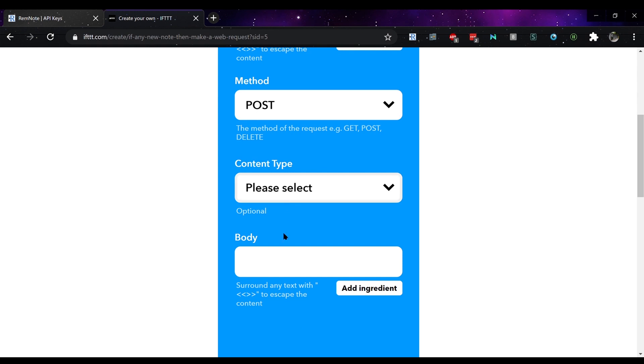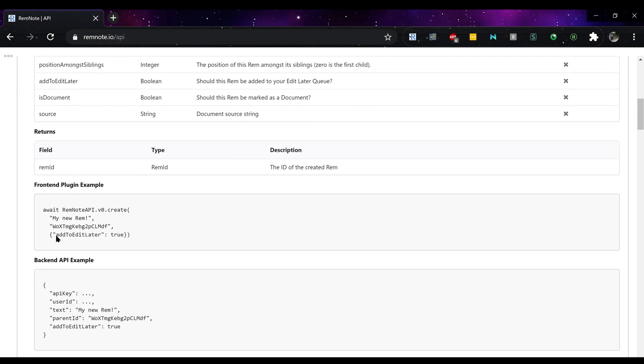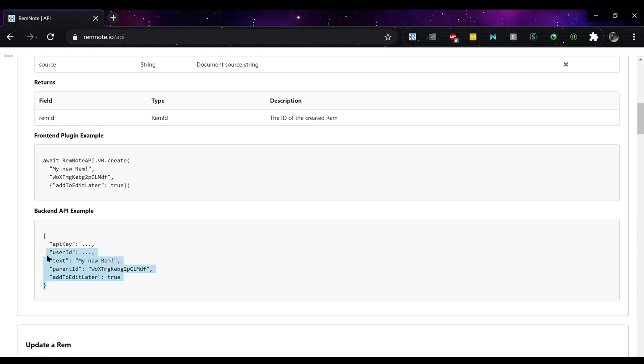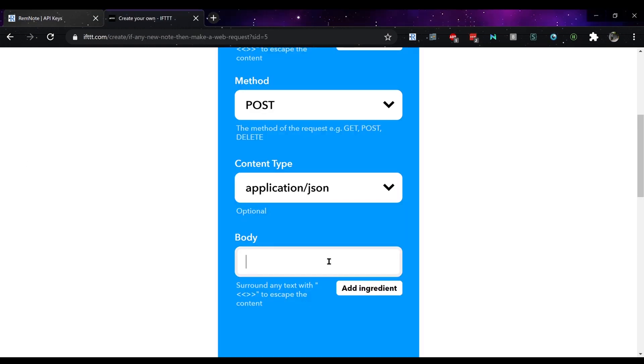Change the content type to application JSON and use the body information I have either left in the description or copy from RemNote API.